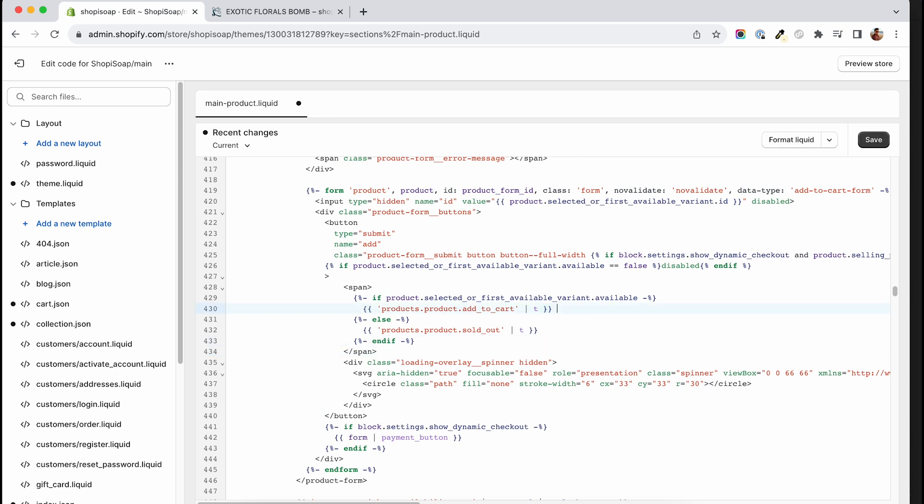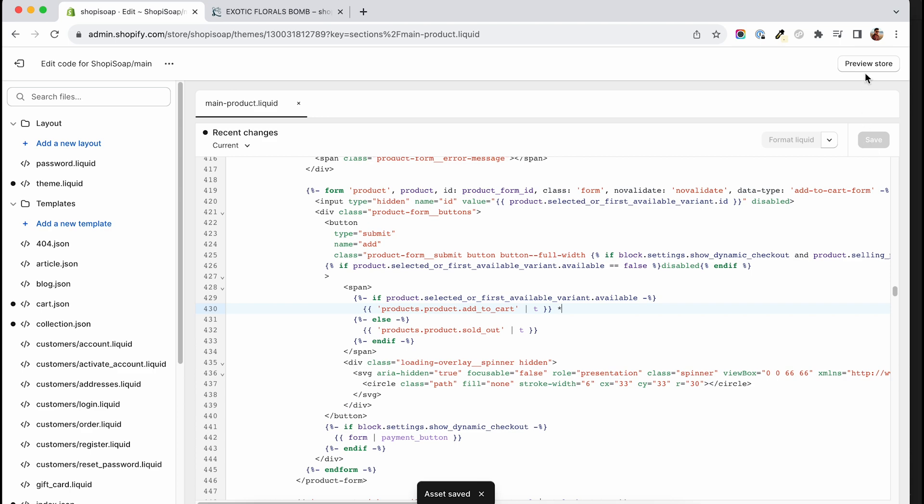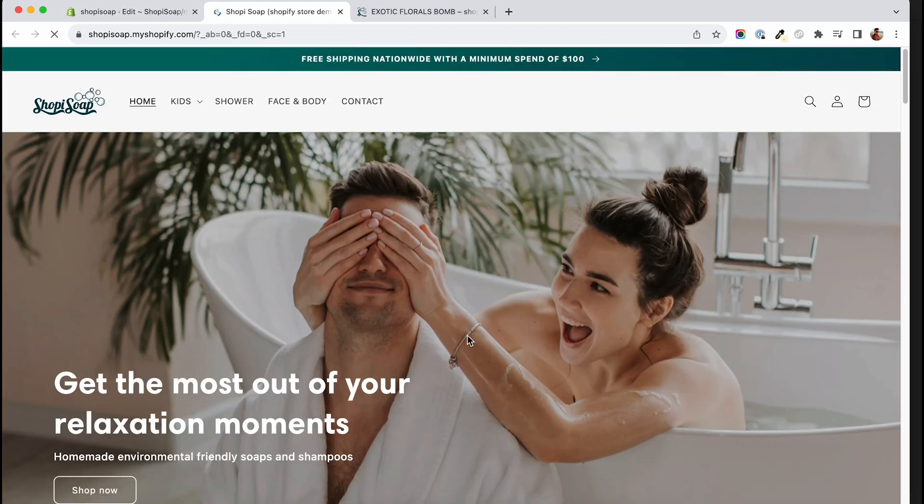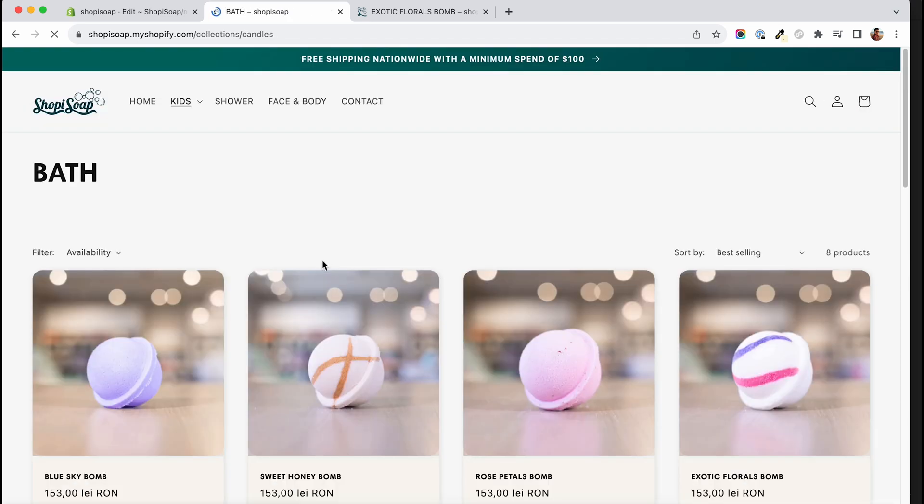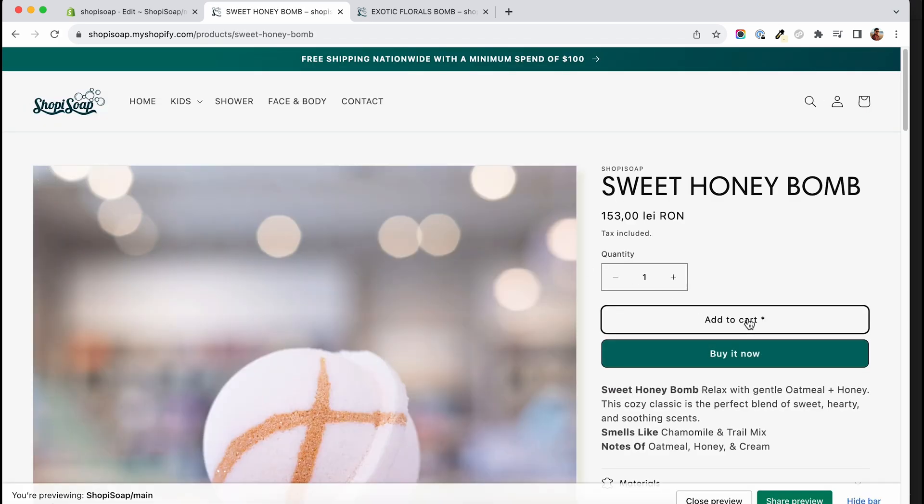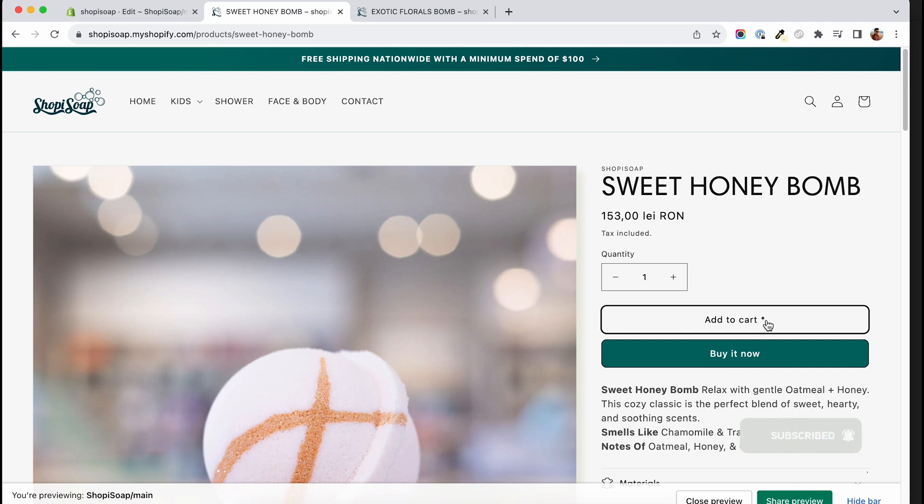Because we are on a copy theme and no live traffic will see this until we publish this version, we can add a character next to the add to cart text, which will look something like this. You can add here a star or any character or a word, and then save. After saving, click preview theme and navigate to a product page and check to see if your button contains now the added character. Refresh a couple of times in case the text doesn't change. Sometimes it takes a couple of refreshes. If your character shows on the screen, then you are on the right track.